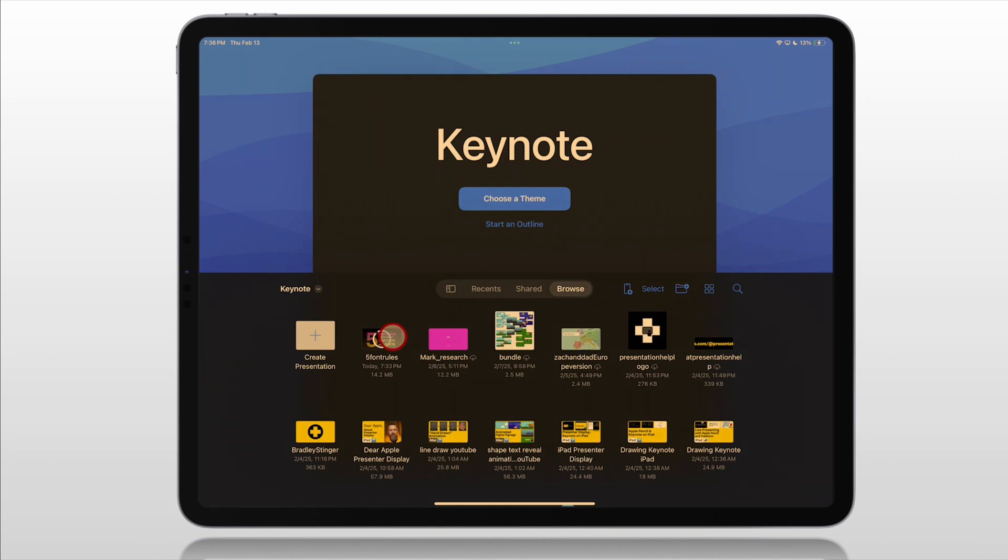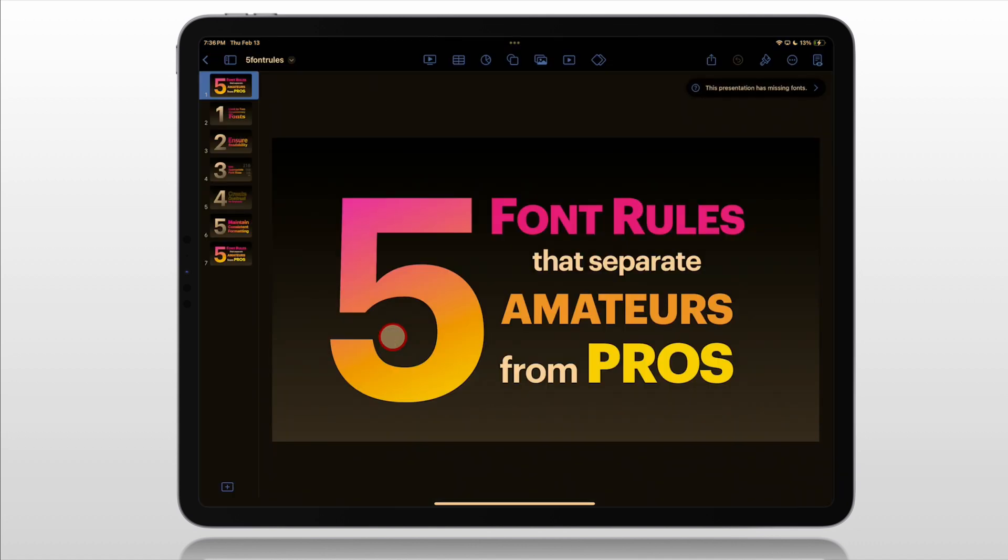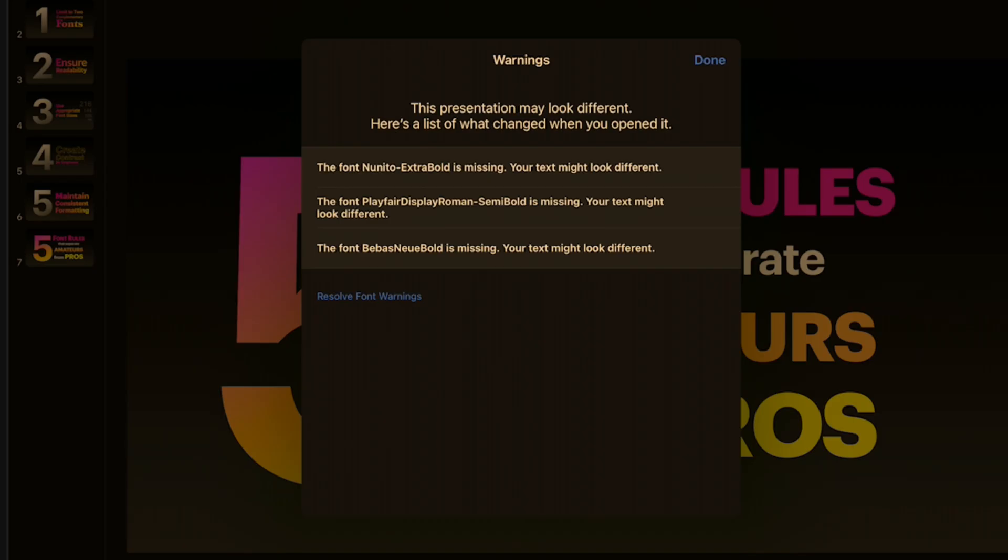We're back in Keynote. Tap on that Presentation file. That is no longer on our list of warnings. So you basically keep doing this each time to get all the fonts until all those warnings are gone.